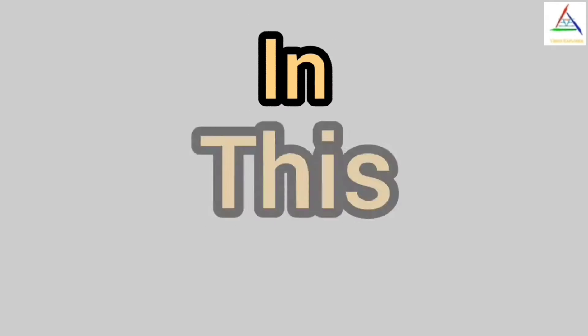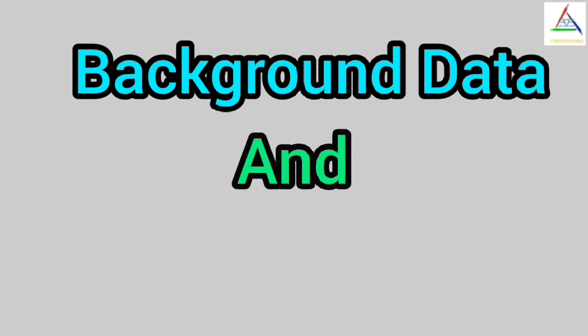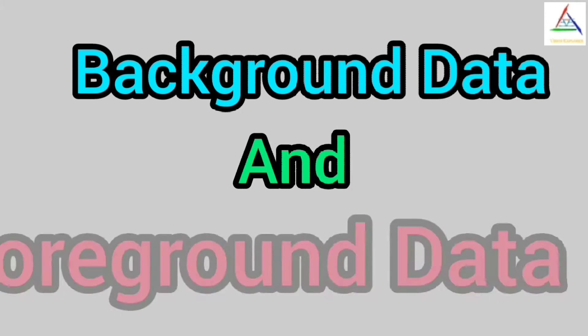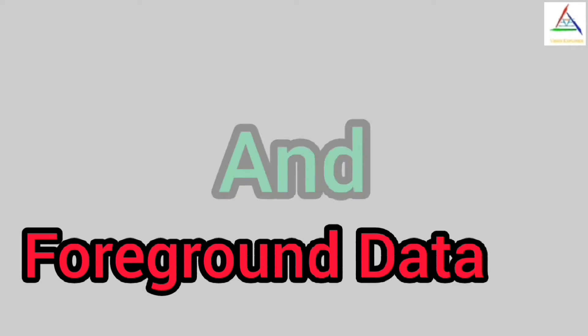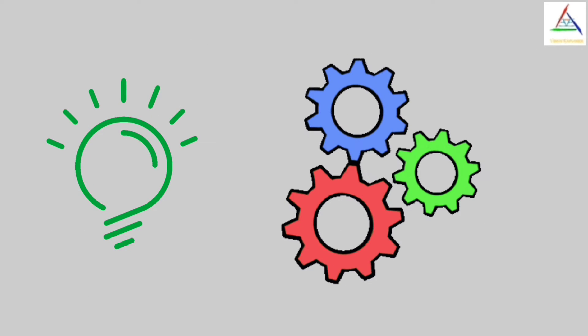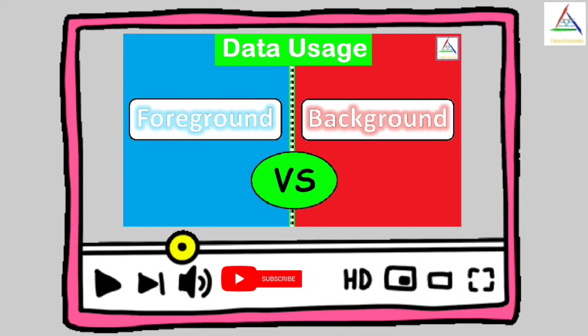Now in this video we will talk about background data, and in the second part of this video we will talk about foreground data. This is done so as to understand things clearly. Moreover, we have already made a video about foreground data and background data in which we have learned about them side by side.